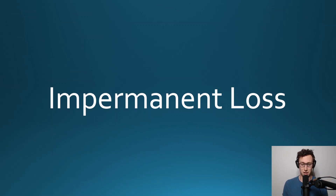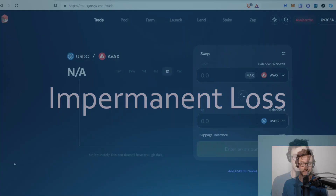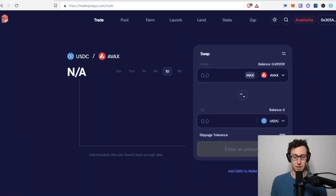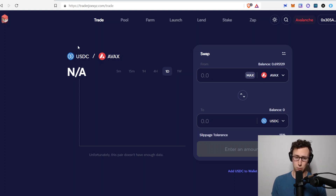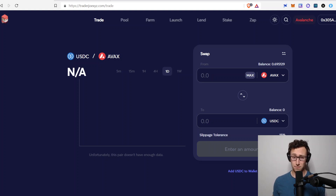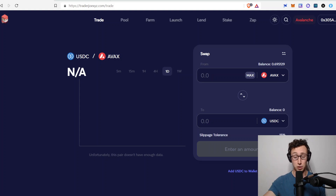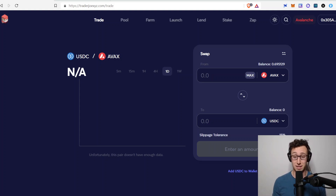Let's add a bit of color to this. Here's an example of a liquidity pool. Trader Joe is the most used exchange on the Avalanche network, and in this pool you have USDC on one side and AVAX on the other. So if you want to swap between those pairs — if you want to buy AVAX, you put USDC into the pool and the pool spits out AVAX. If you want to sell AVAX, you put AVAX into the pool and the pool spits out USDC.